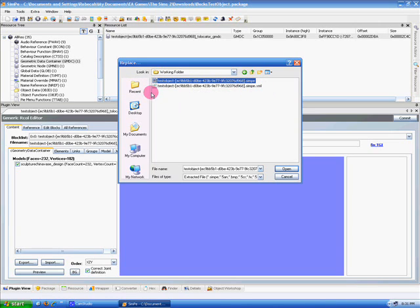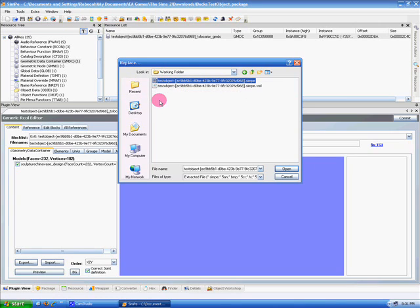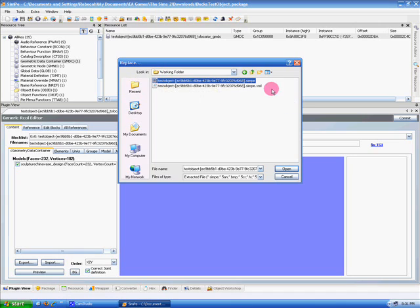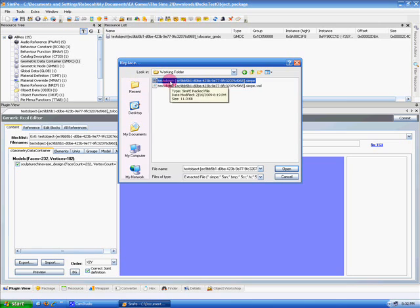The XML isn't required to import, and I'll explain that in a future tutorial. It's not something you really have to worry about right now. In fact, it could just be deleted. We want to select that and click Open.